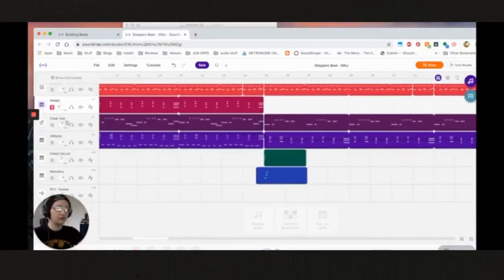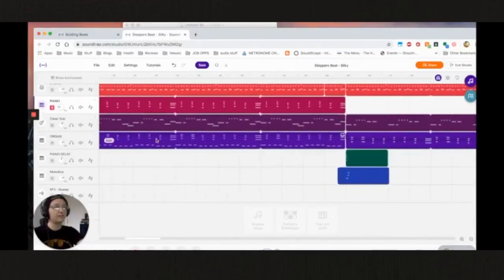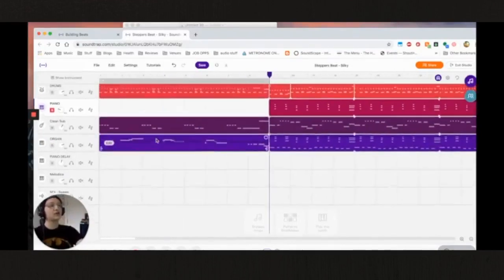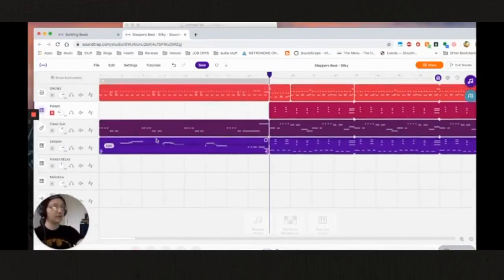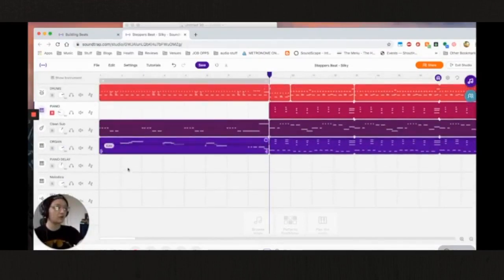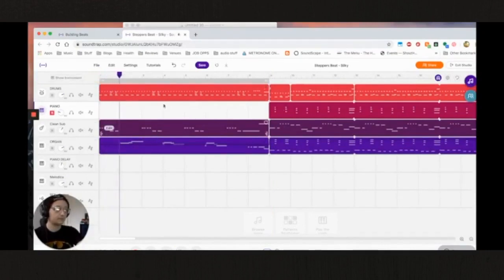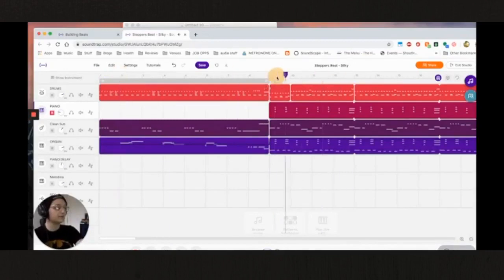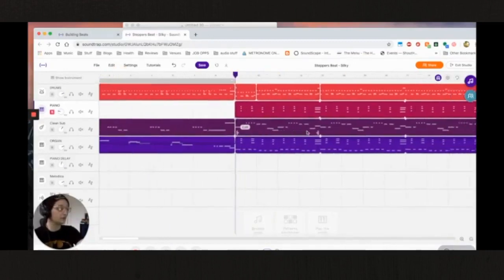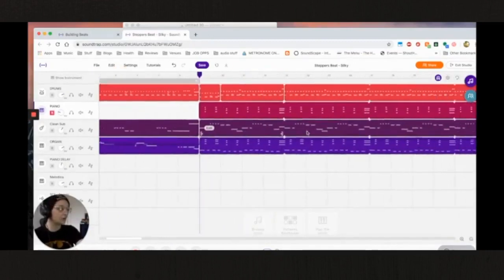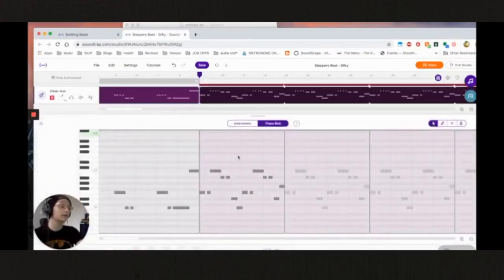Now underneath that I have this, it says clean sub, that's our bass track. So the bass track in the beginning just is doing a call and response to the organ melody, as you can see. And then once it hits our actual chorus, we have a fairly busy baseline.